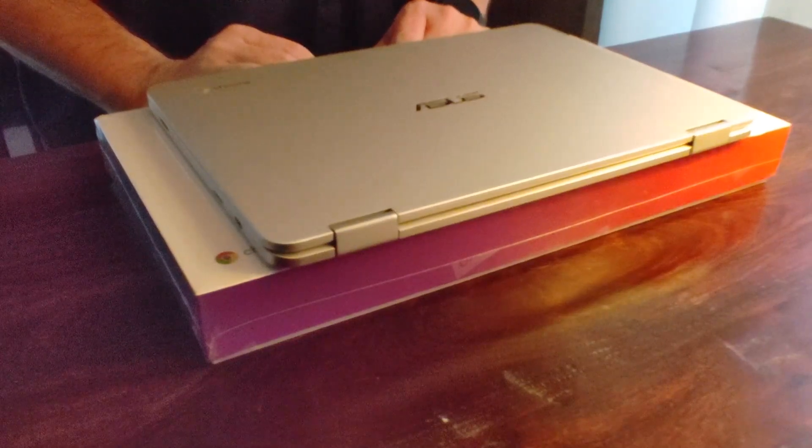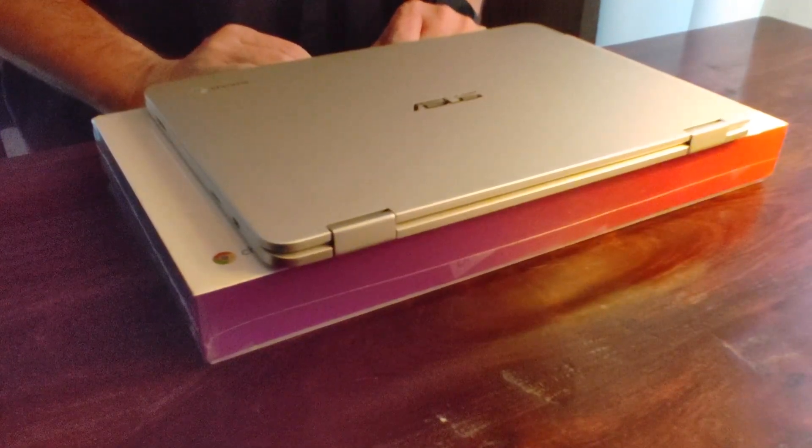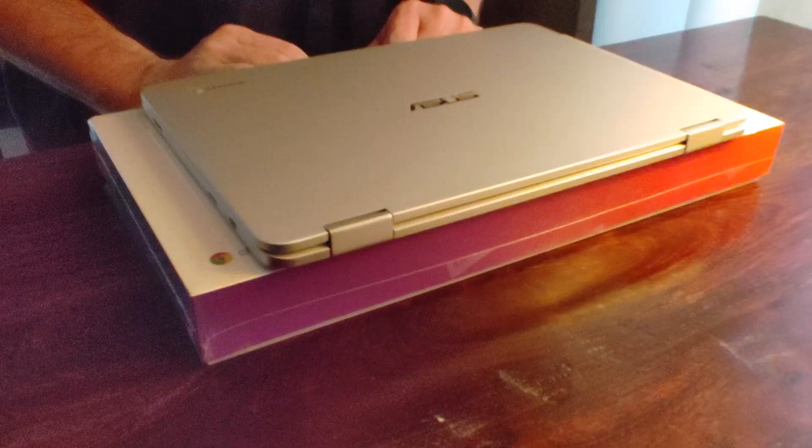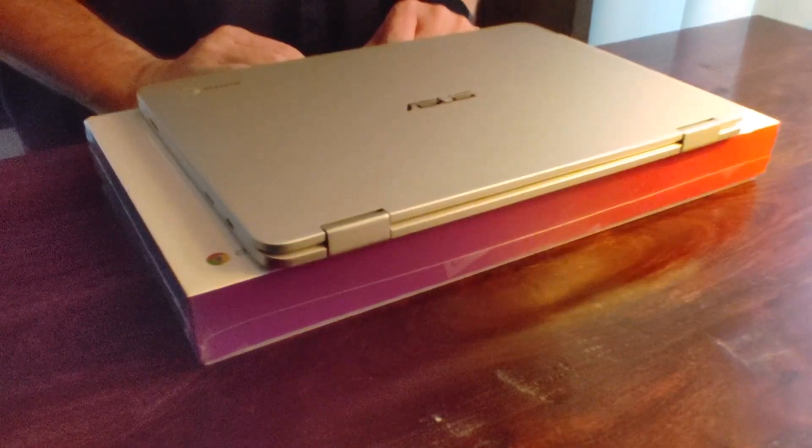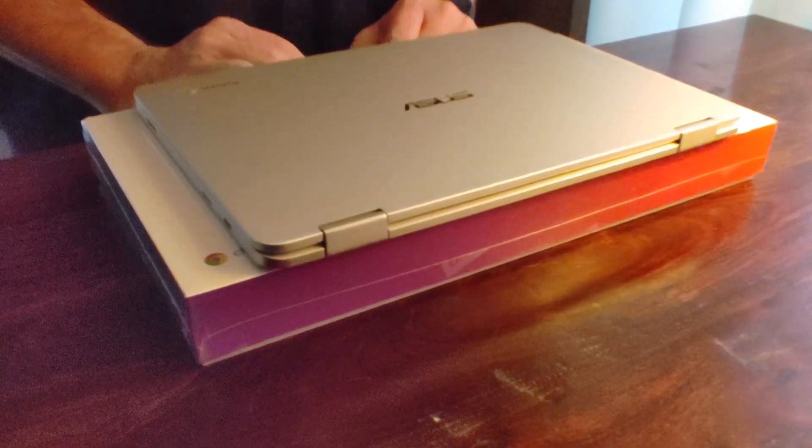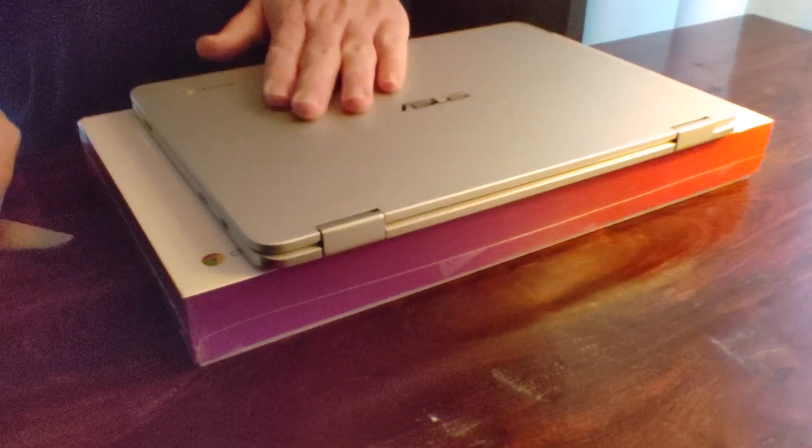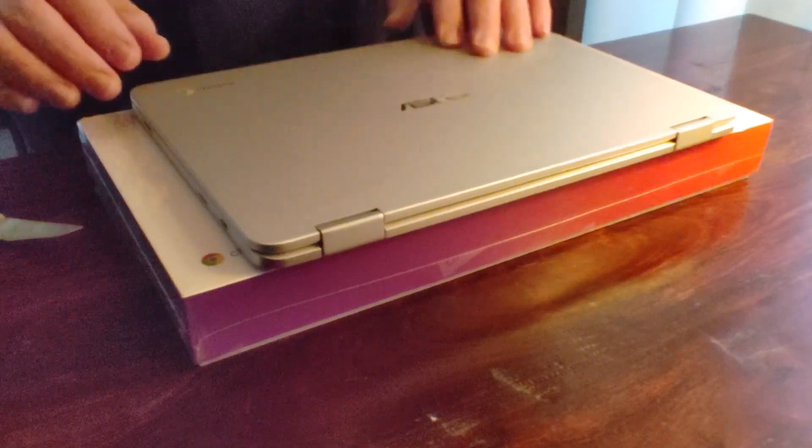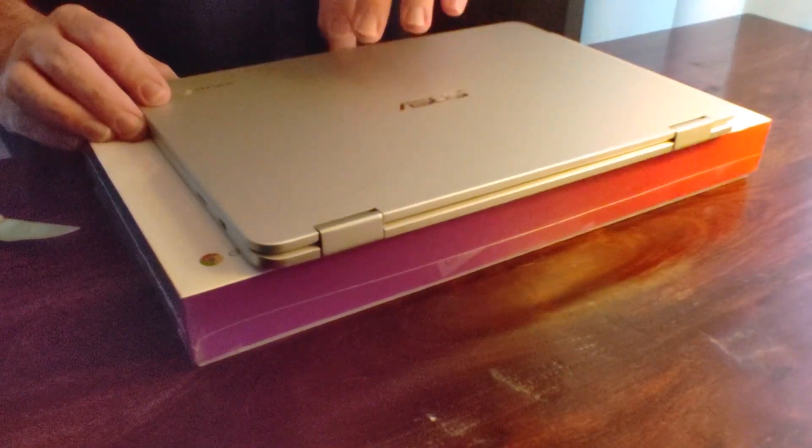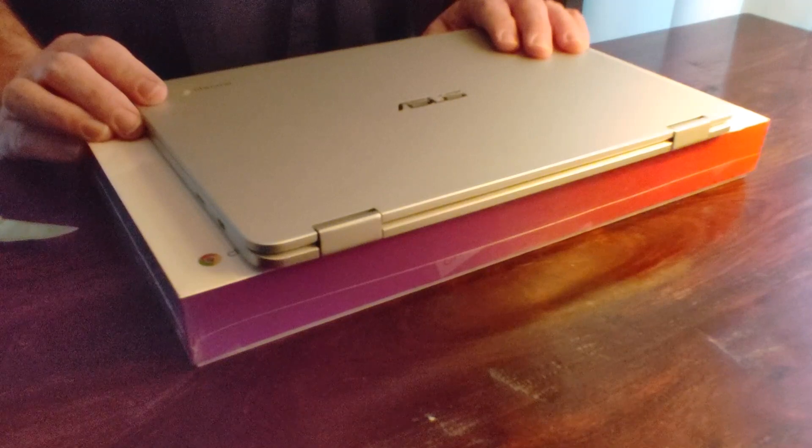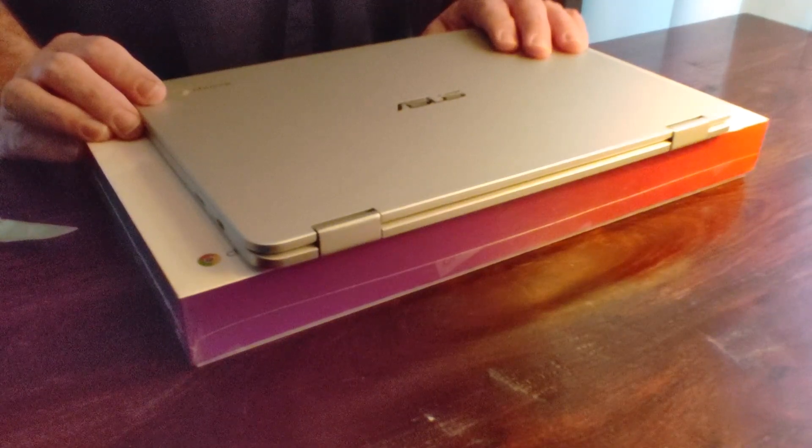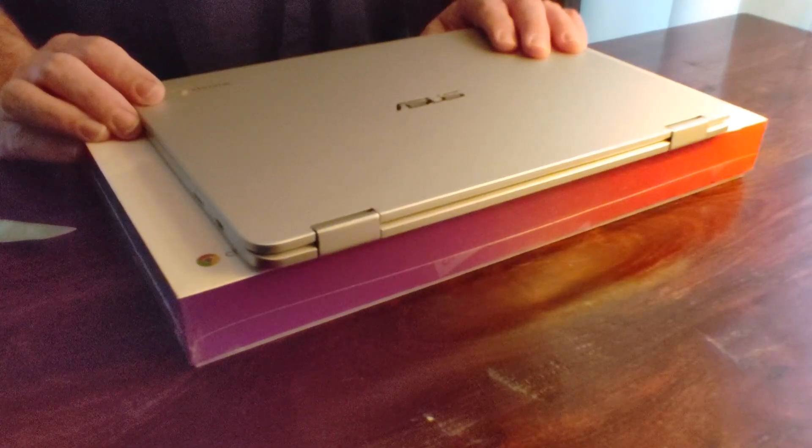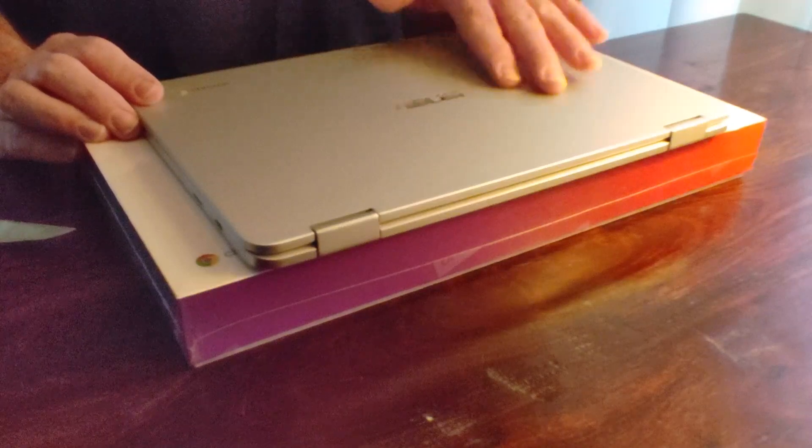Hey there, Brian here. Today I have another unboxing video for you that I'm really excited about. It's sort of a bittersweet moment. I bought an Asus C302 Chromebook several years ago, I believe it was 2016 or 2017.